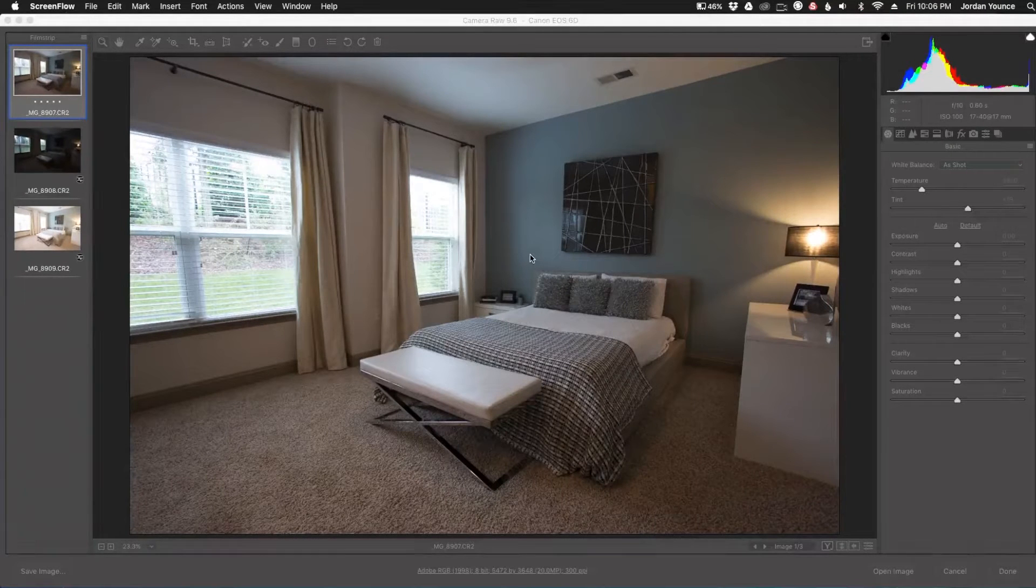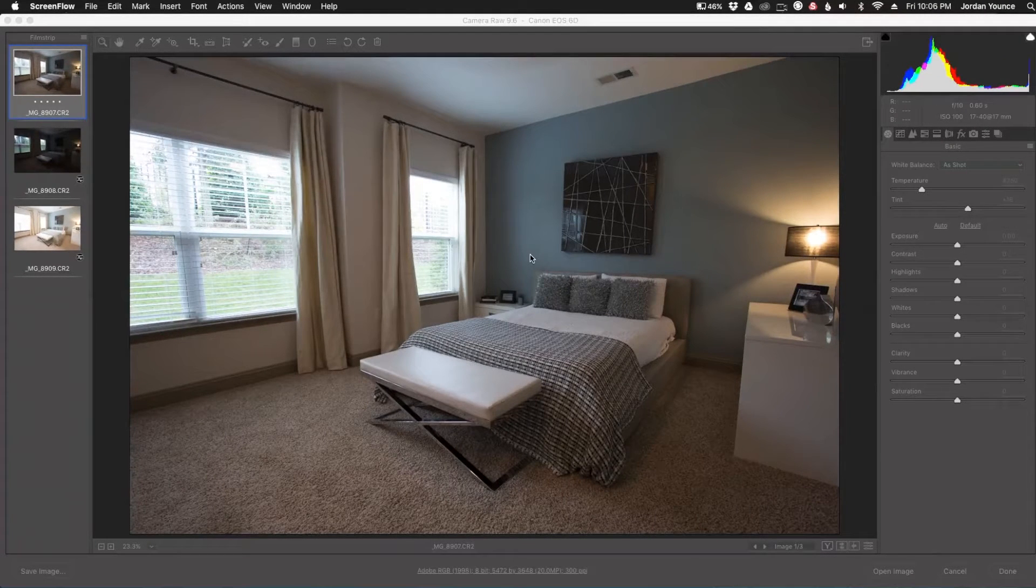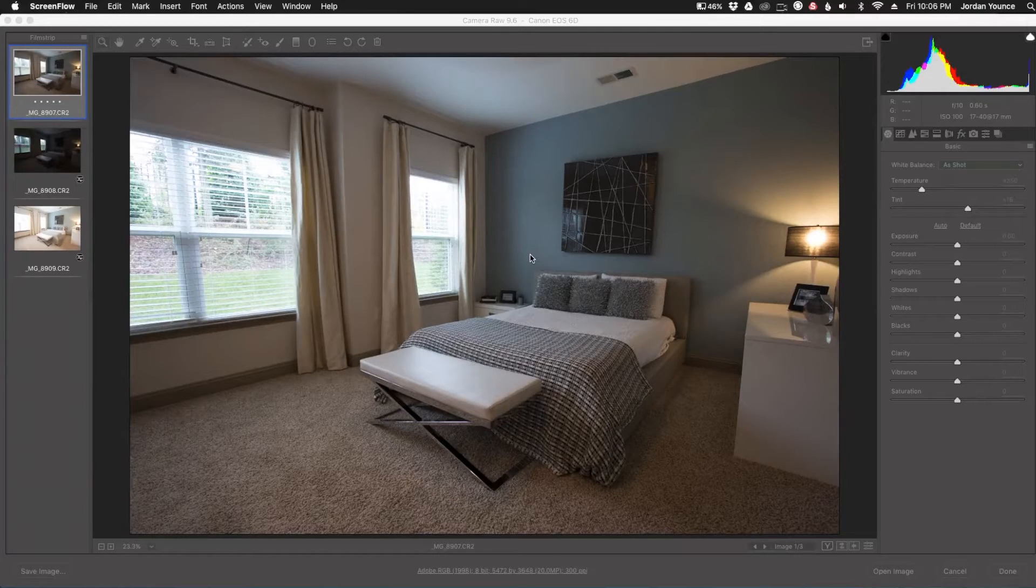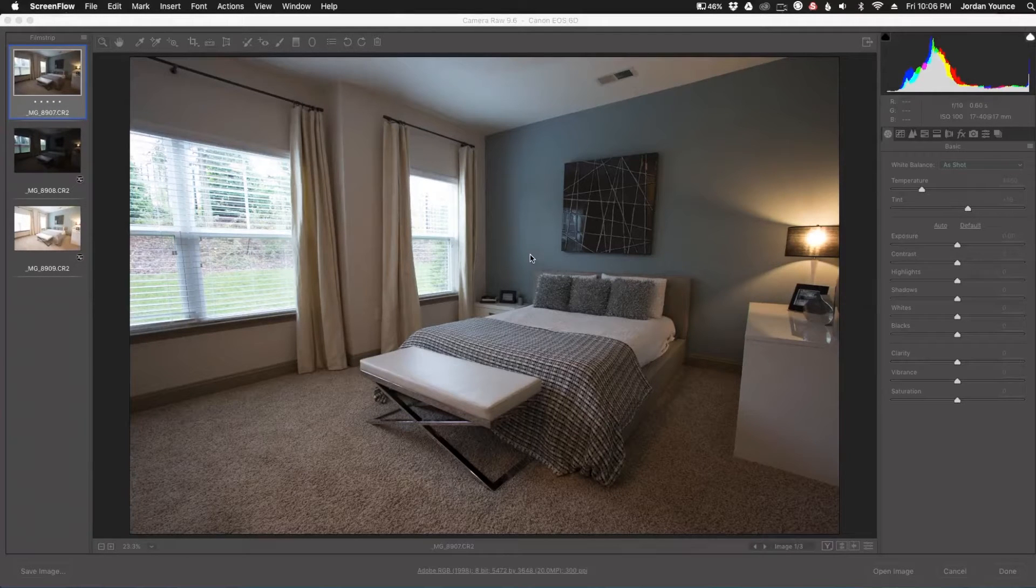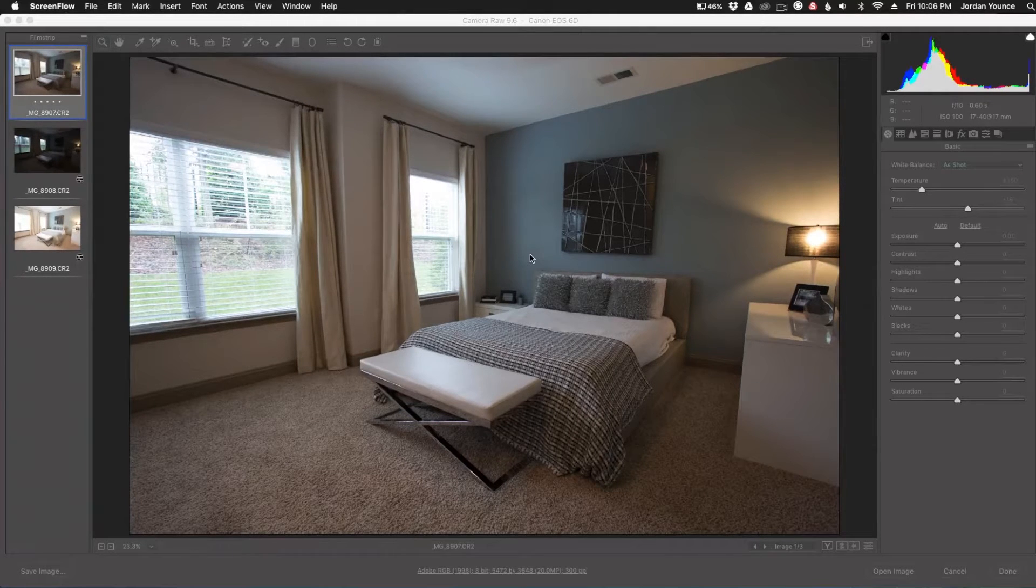Hey everyone, this is Jordan from SleekLens.com and in this video I'm going to show you a very easy way to make an HDR image using only Camera Raw.